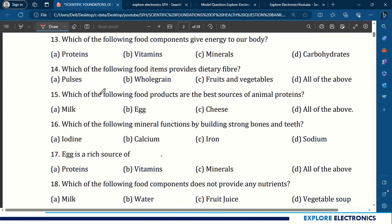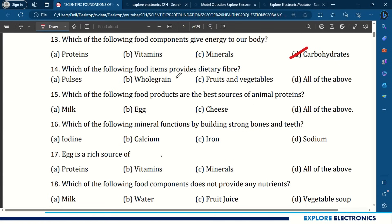Question 13: Which food component gives energy to our body? Options are proteins, vitamins, minerals, or carbohydrates. Carbohydrates give energy to our body. Question 14: Which food items provide dietary fiber? Pulses, whole grain, fruits and vegetables — all the above. Question 15: Which food products are the best sources of animal proteins? Milk, egg, cheese — all the above.